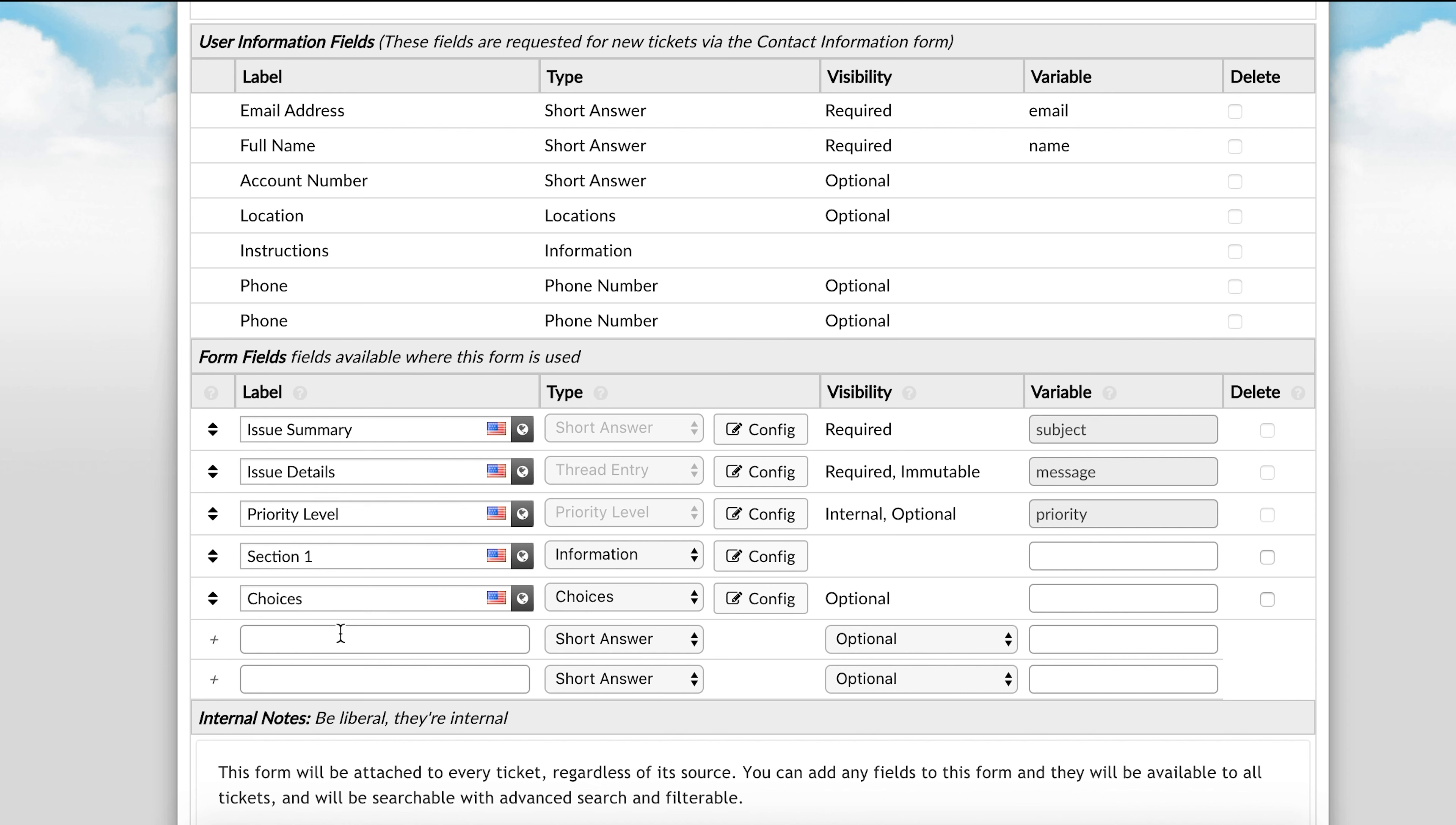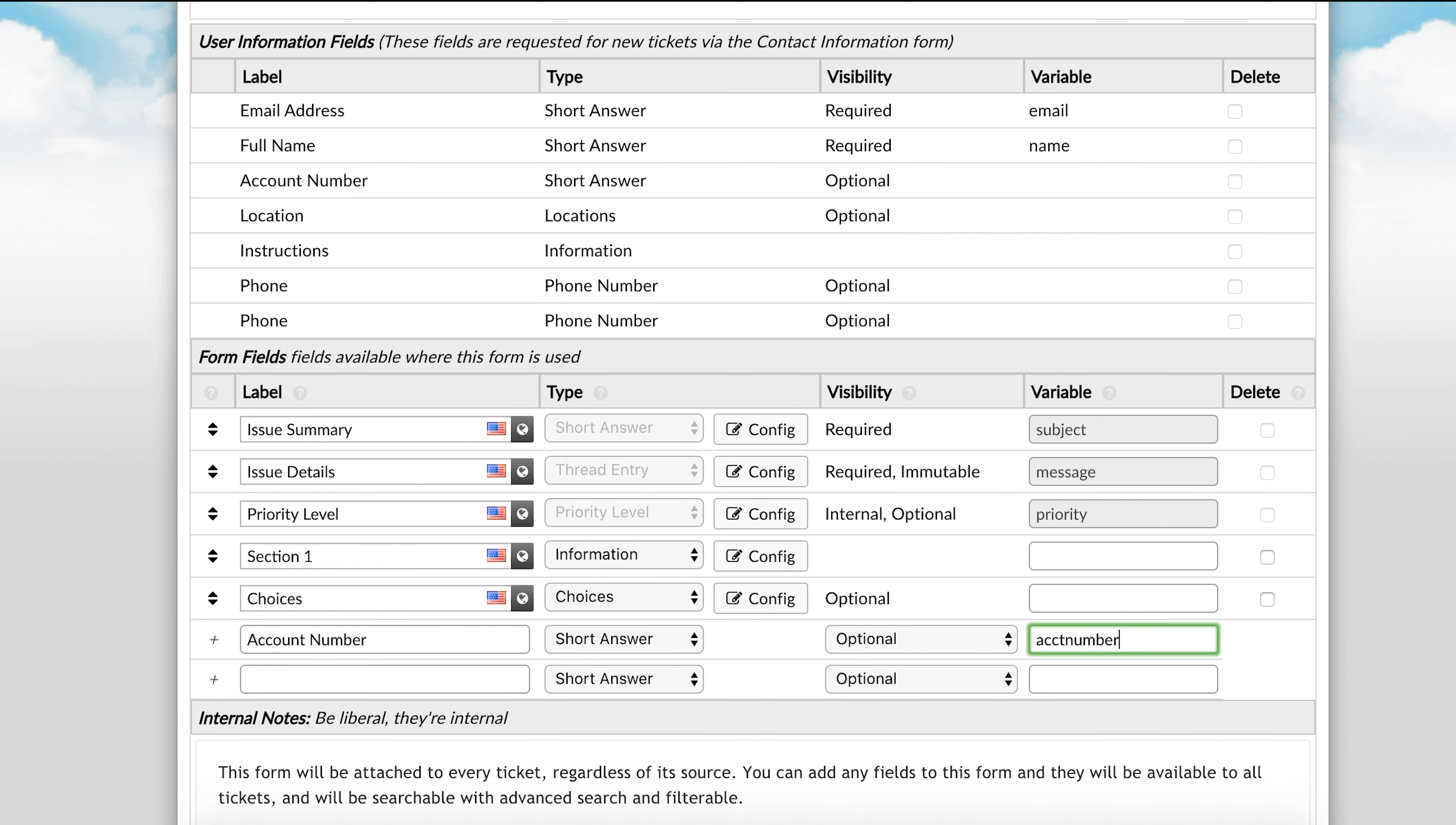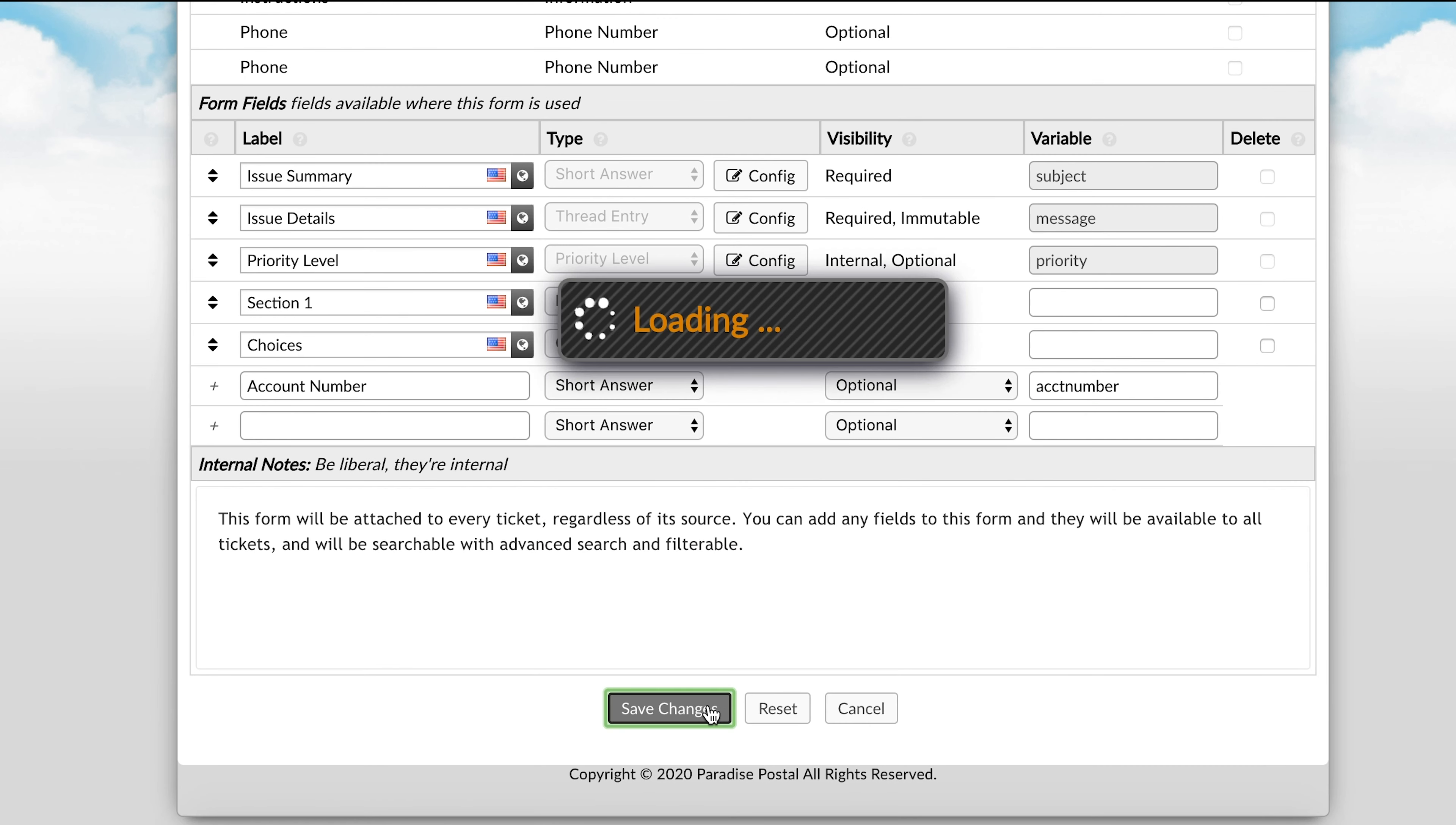First, I will create a field by naming it and selecting the field type. Next, I will name the variable. When naming a variable, you will always want to use a custom name specific to the field. Once complete, you can save changes.